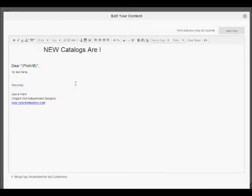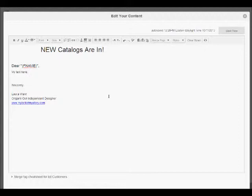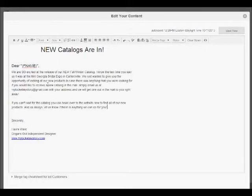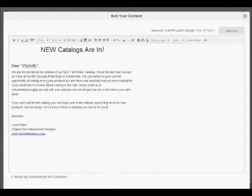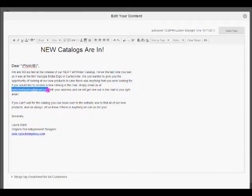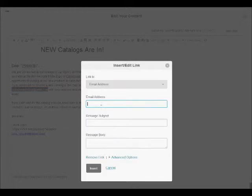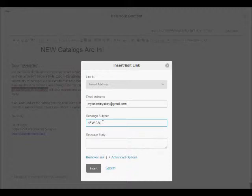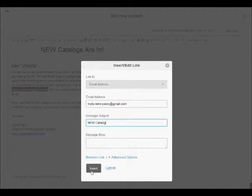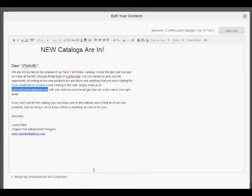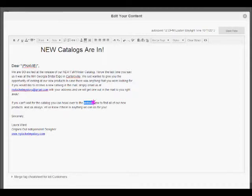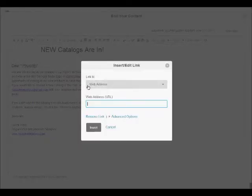Once you've decided what you want to place, simply highlight the area here. I actually have already pre-written my information. However, what I do need to do is highlight my email address, I'm going to copy it, go to the links, select email address, place it in there, and hit insert. Also, I said head over to my website, so I'm going to highlight that again, click on the link, and I'm going to put in my replicated website, click insert.